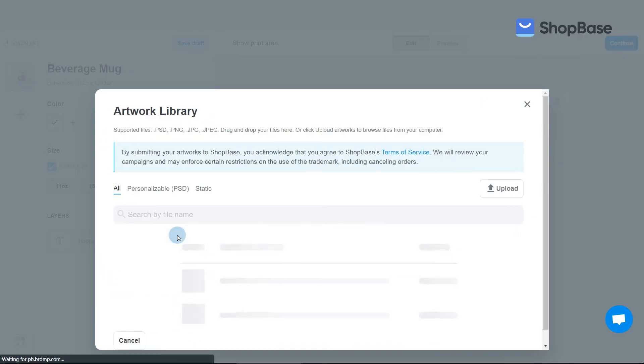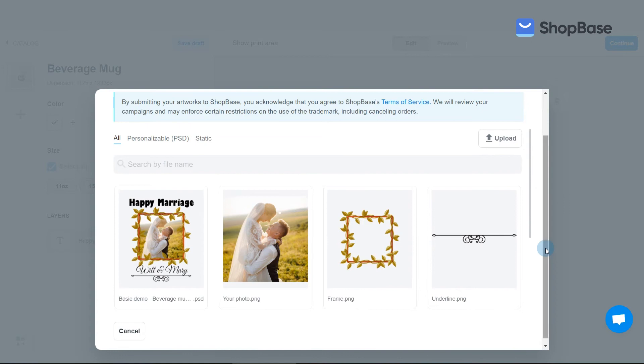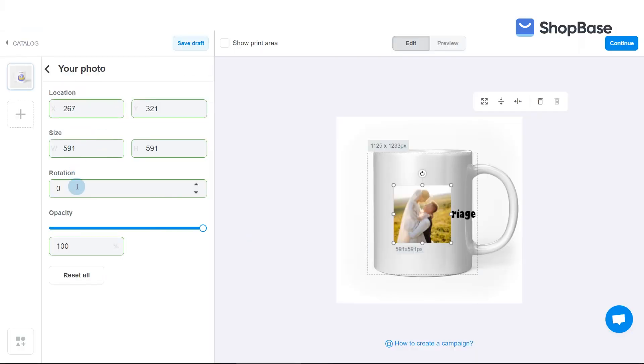Then, for image layers, you can edit the uploaded artwork in terms of location, size, rotation, and opacity.